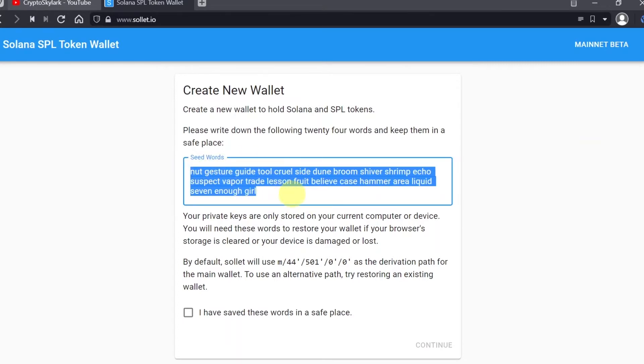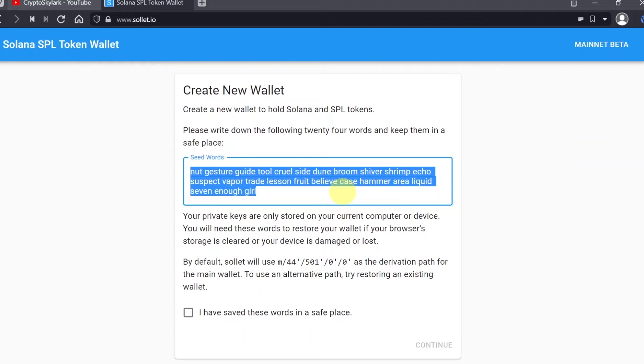In order to create this wallet, you need to copy the seed phrase, the seed words. Make sure you save it in a secure location. Make sure you write it down on a piece of paper and put it in a security box or something like this, because these seed words are like the key that will allow you to open your wallet in case your computer breaks or any other situation where you cannot access your wallet anymore. This seed phrase will allow you to restore it.